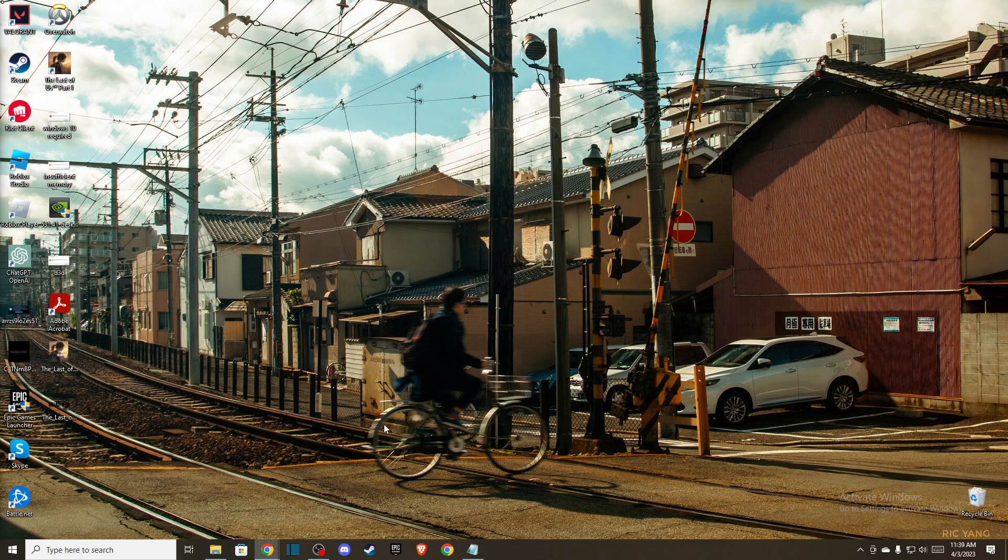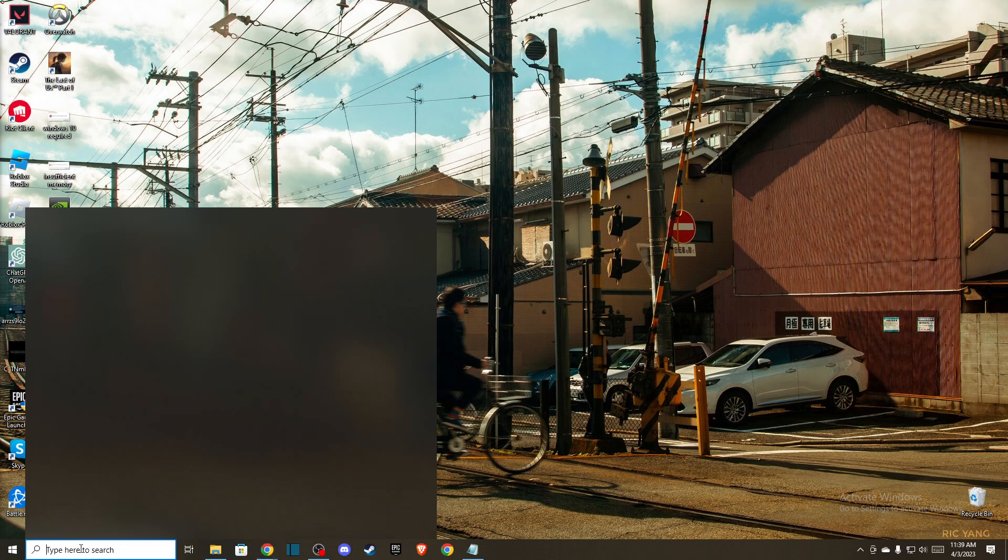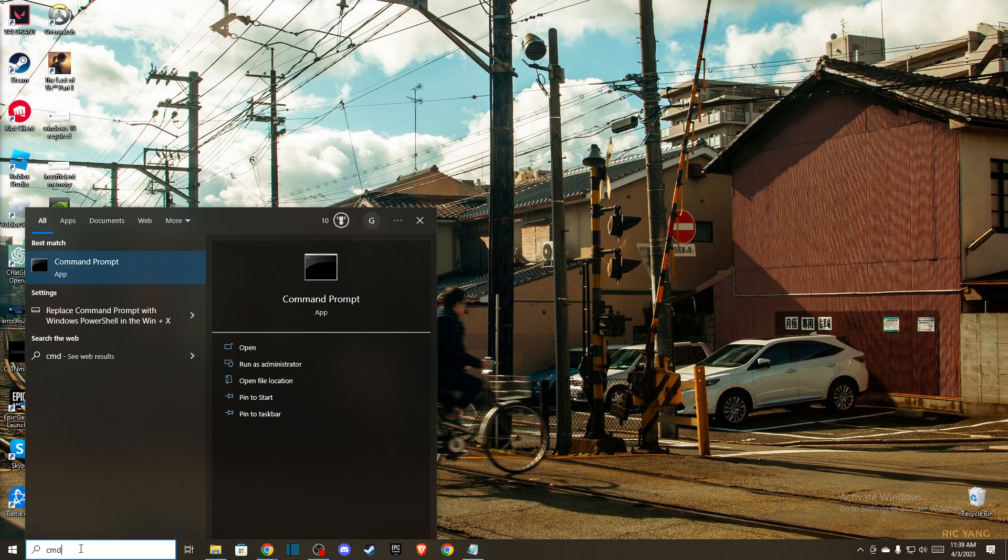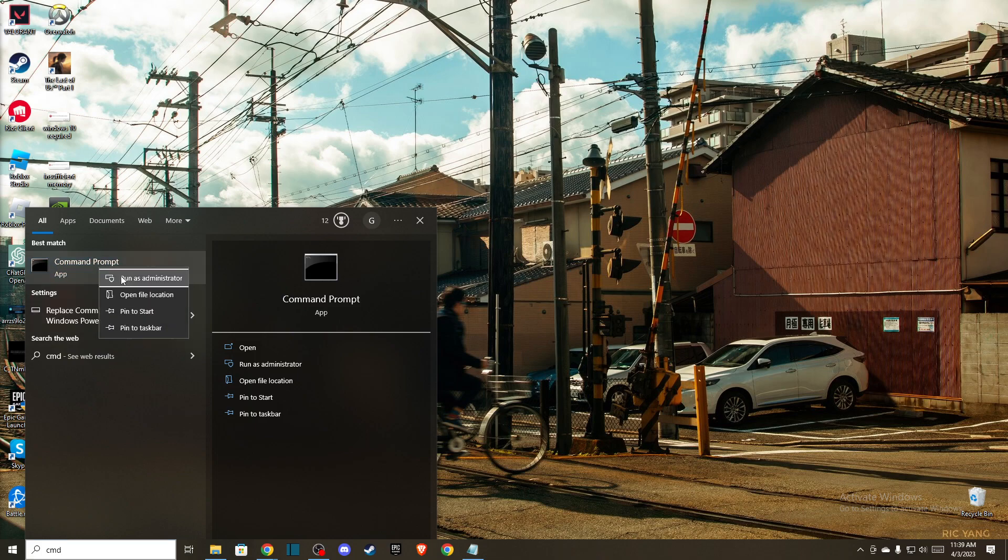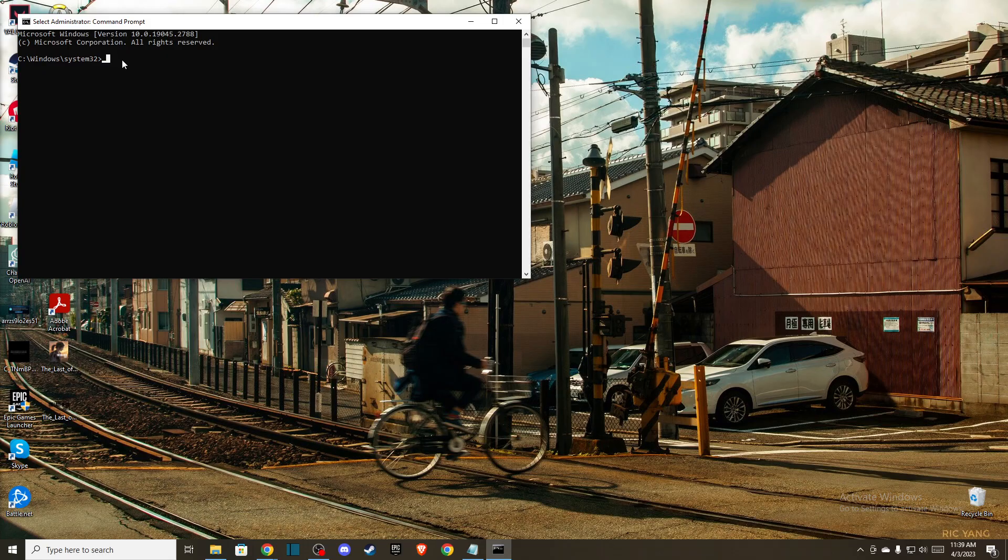Then restart your computer and see if the problem persists or not. If the problem persists, then another thing that you can do: in search, just write CMD and then press Run as administrator. Here you need to enter a few codes.